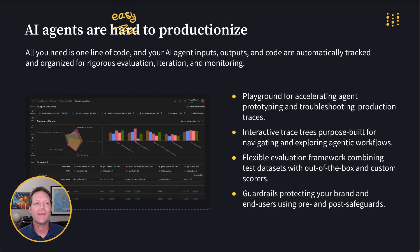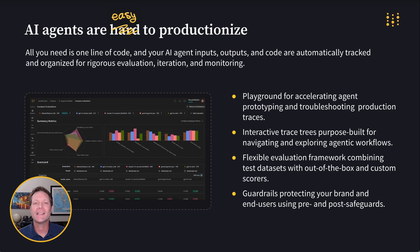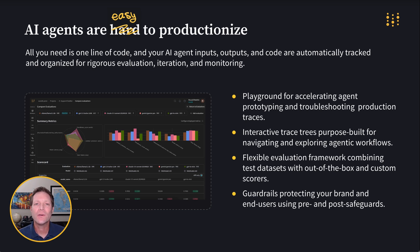And this is where Weave comes in. Making agents easy, or at least easier, to productionize. By adding just a single line of code, Weave tracks and organizes all of your agent inputs, outputs, code, and metadata. Allowing you to rapidly iterate.